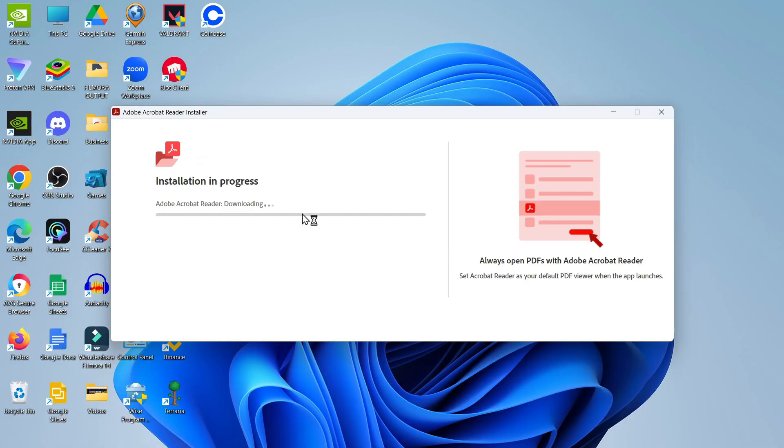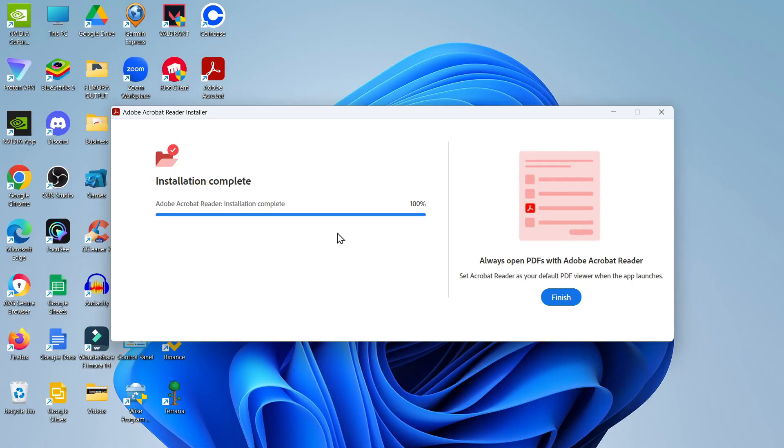Here we are back on my desktop. As you can see, it's going through downloading and installing, so it just takes a minute or two to complete.